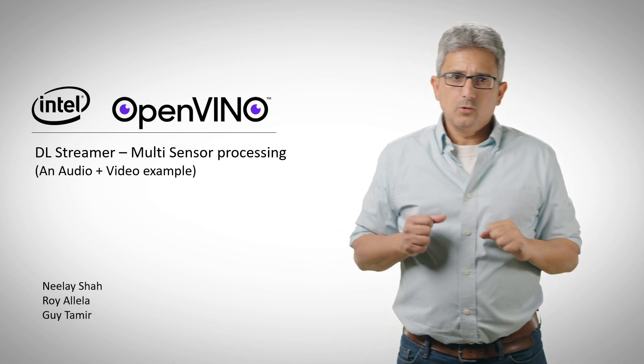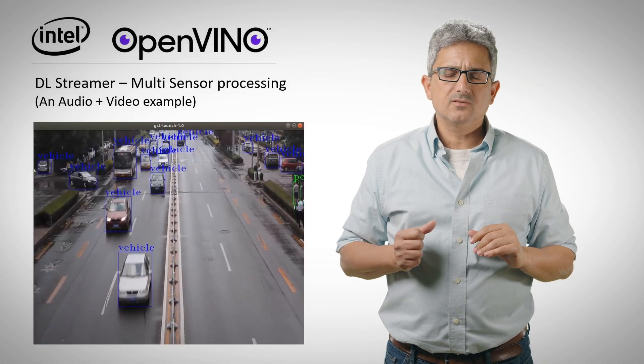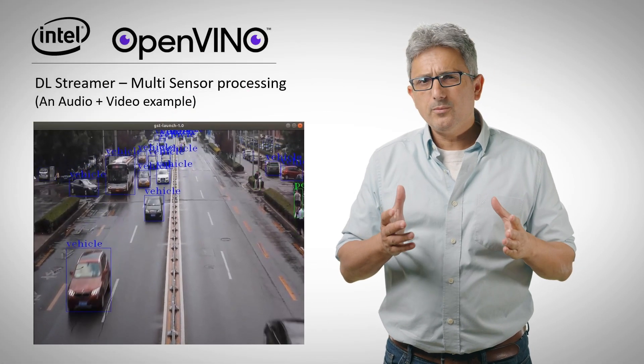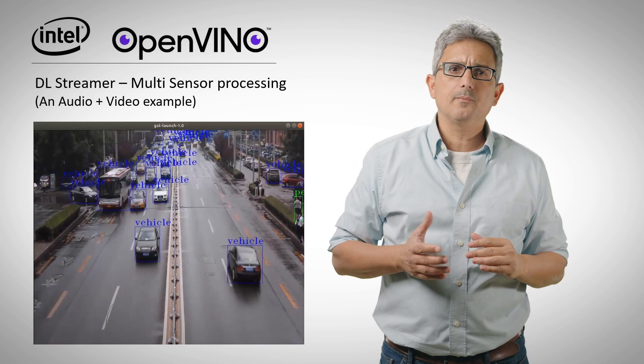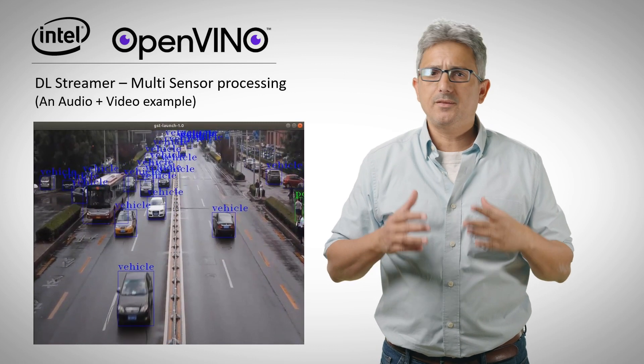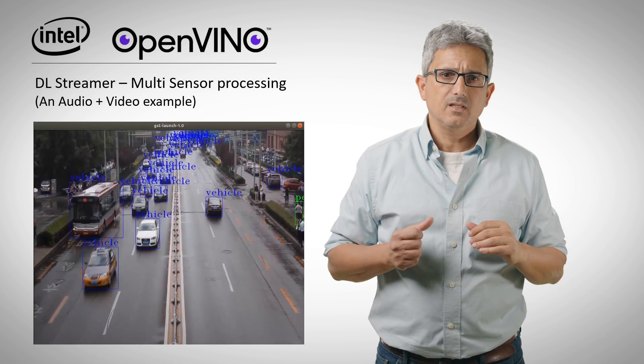Welcome back to the OpenVINO channel. We are surrounded by sensors. With OpenVINO we usually talk about cameras but there are many others.